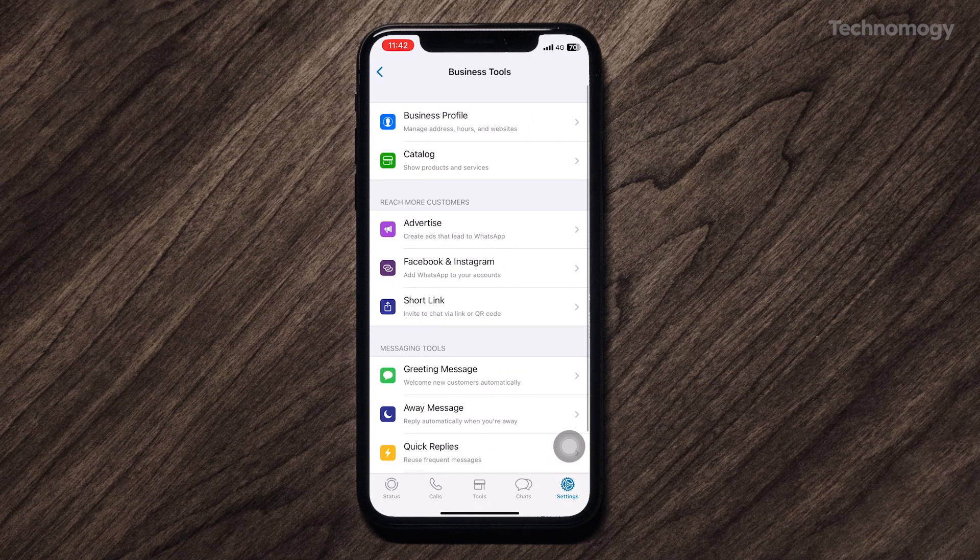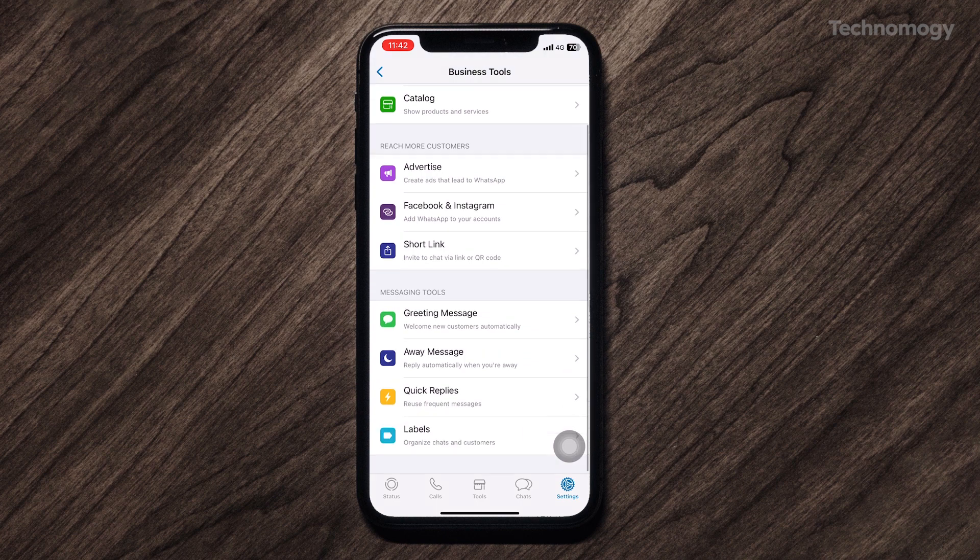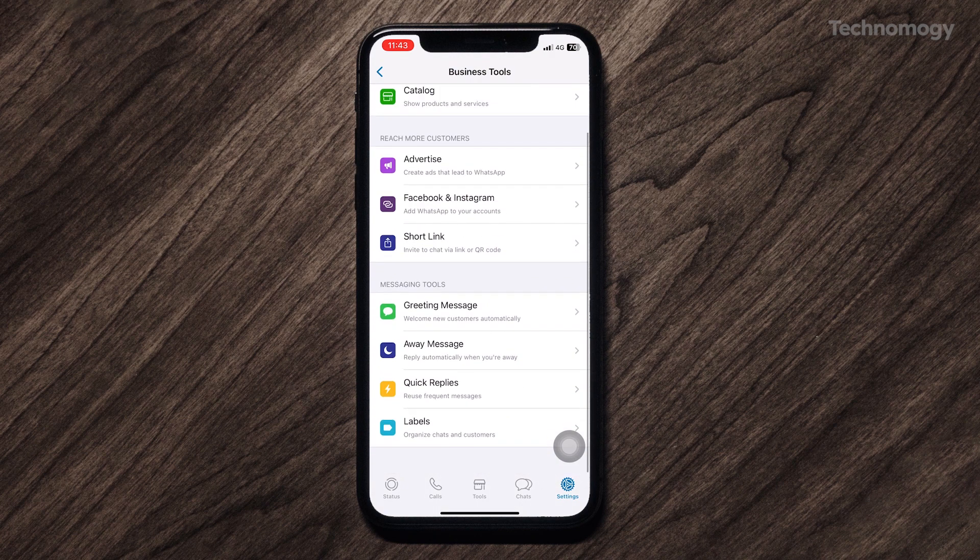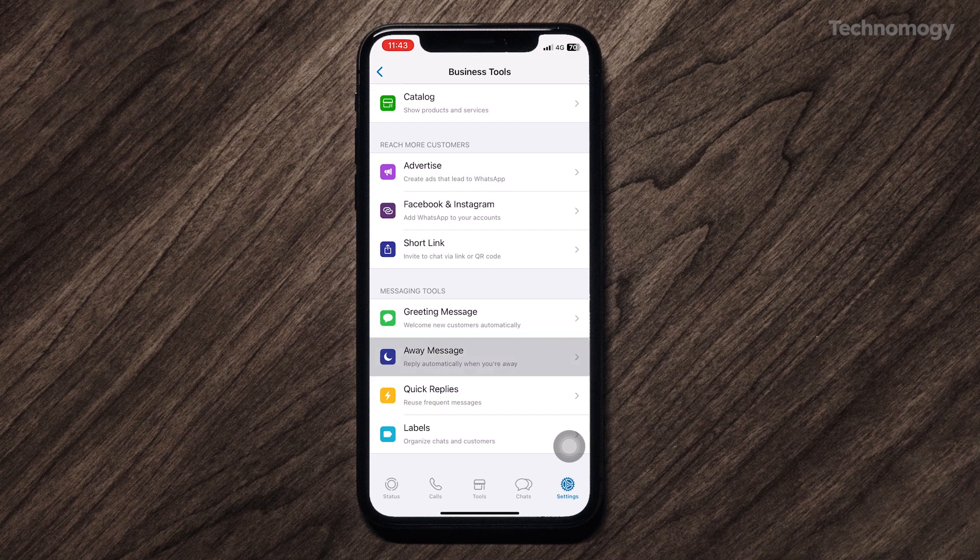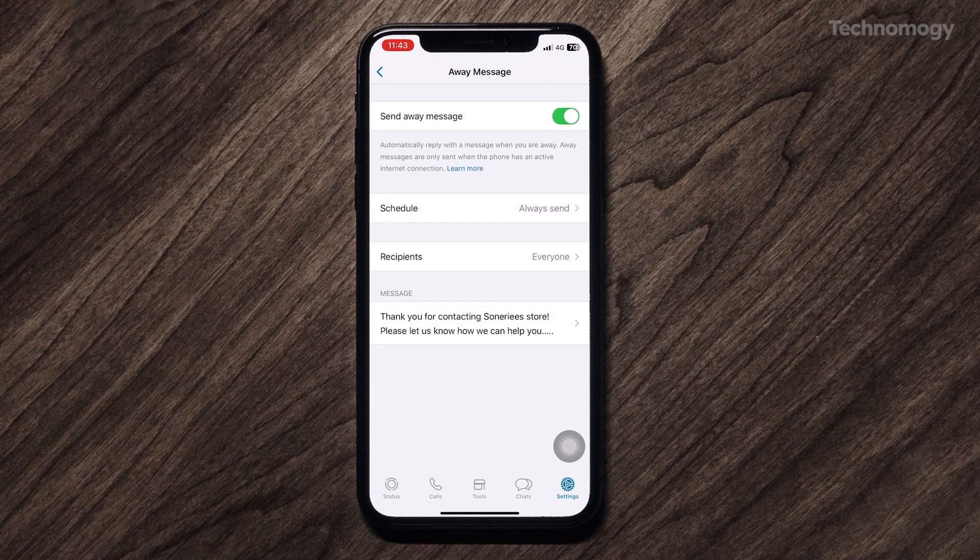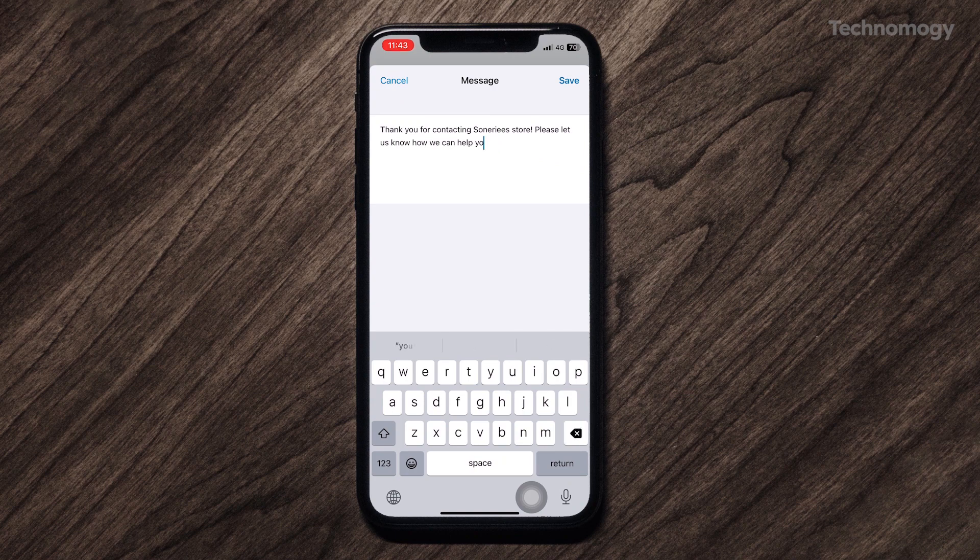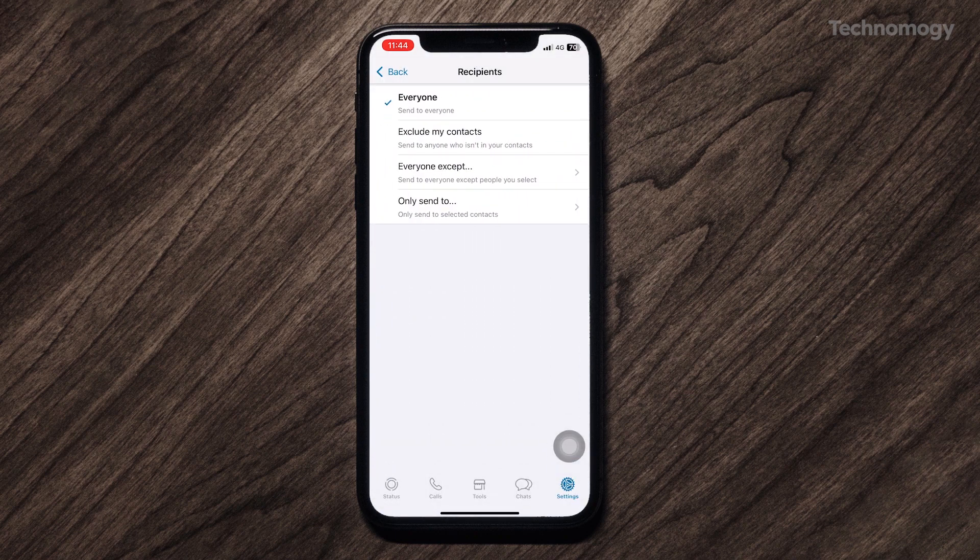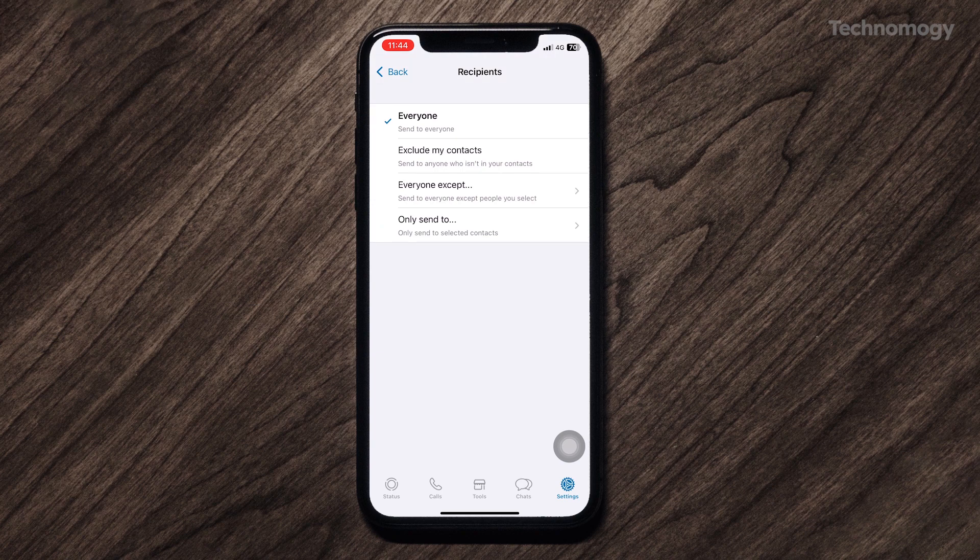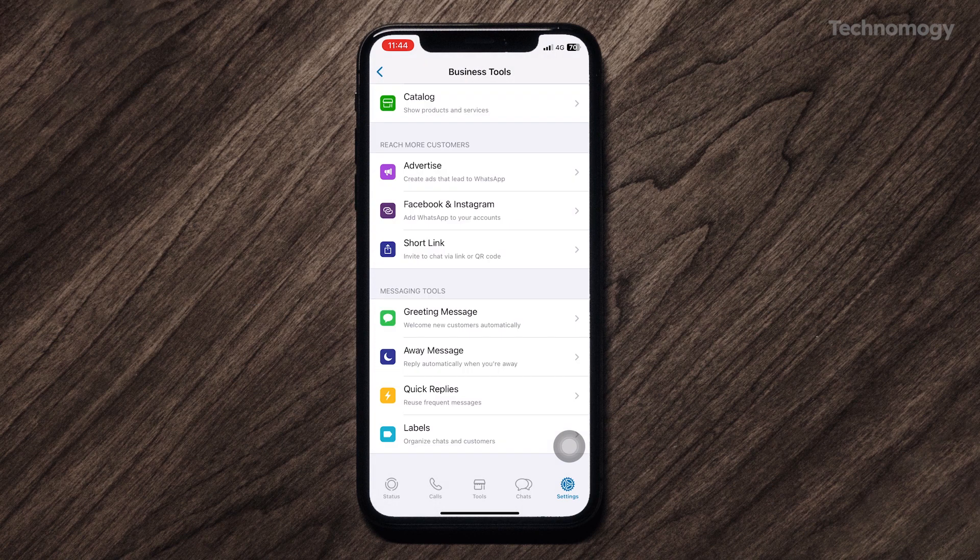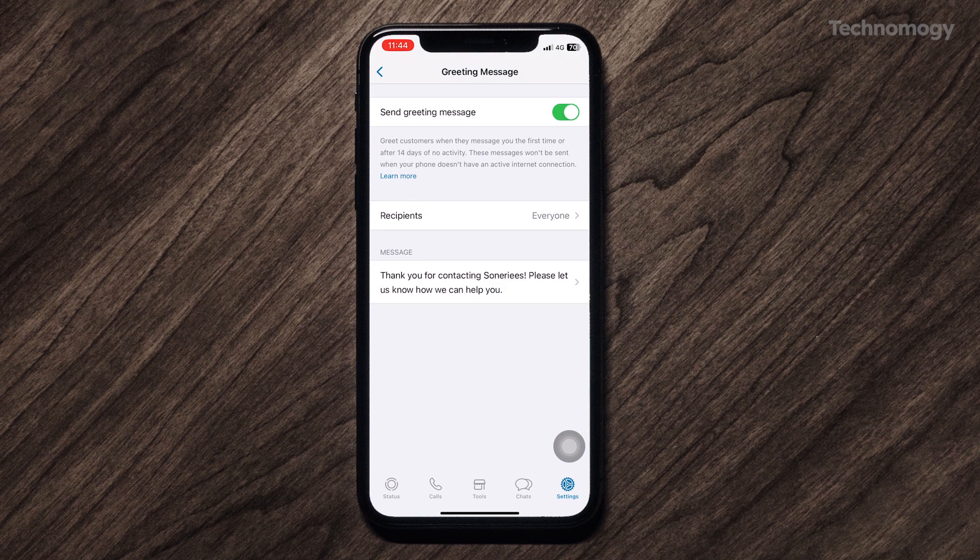Away message feature allows you to send an auto-reply message. You just type a message which you want to send. This message will be sent automatically to anyone who sends you a message while you're unavailable. You can also set your preference for sending auto-reply by setting the recipients. If you also set a greeting message, WhatsApp will auto-send this message to those who are contacting you for the first time.